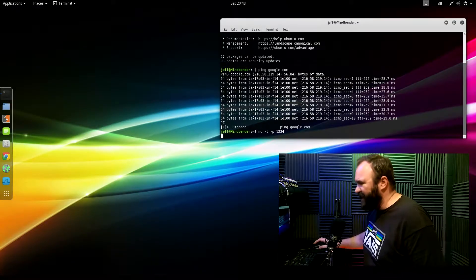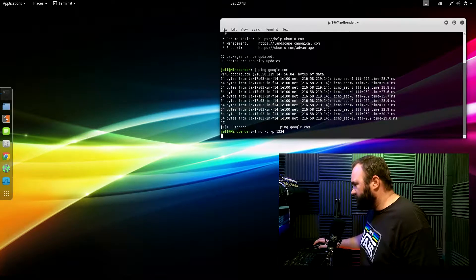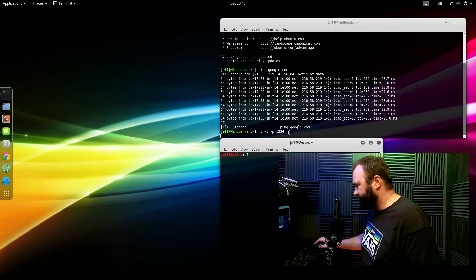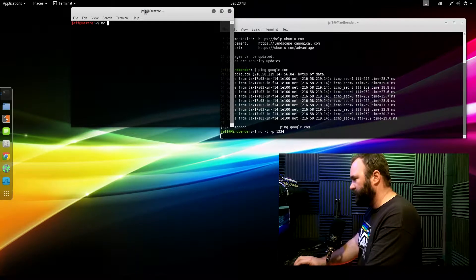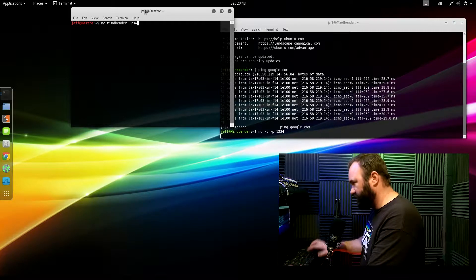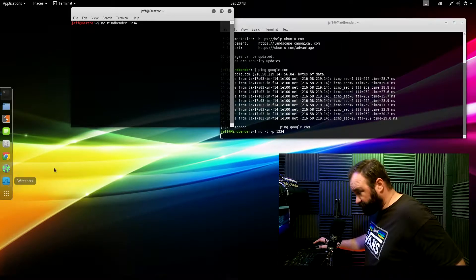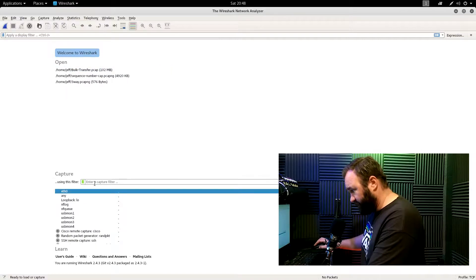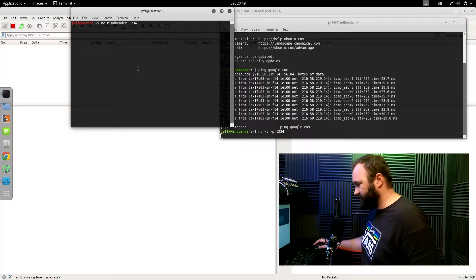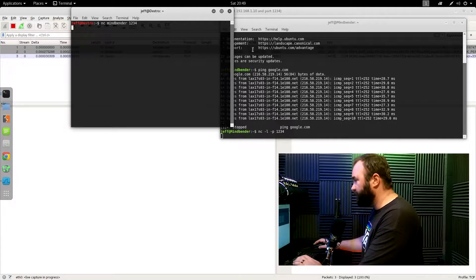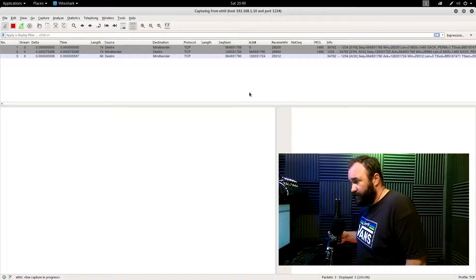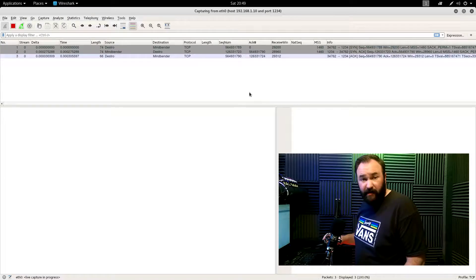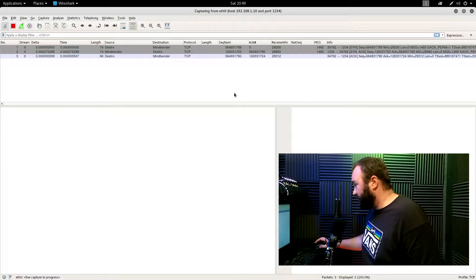I've set up a Netcat listener on Mindbender. I'll open up a terminal and Netcat to Mindbender on port 1234. Before doing that, I set up Wireshark with a capture filter so I can capture a nice clean three-way handshake. A good way to do it is with Netcat because you'll just get nothing but what you're looking for.